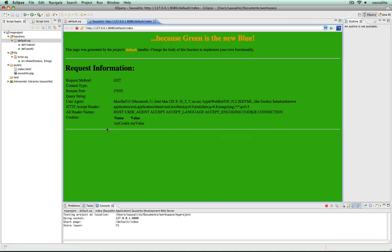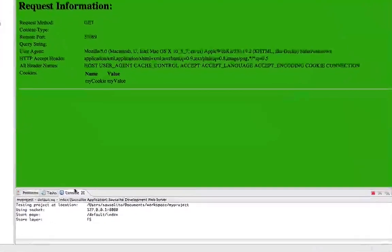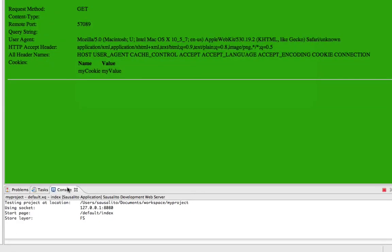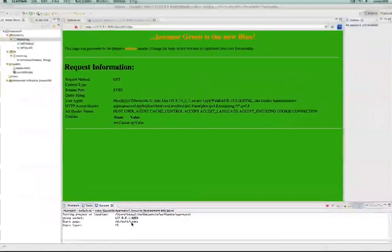This will start the Saucelito server on your machine and open a browser. In the console window of Eclipse, you can see that the web server was started on port 8080 and that the default start page is slash default slash index.